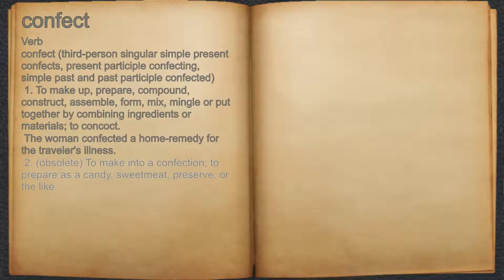2. Obsolete: to make into a confection; to prepare as a candy, sweet meat, preserve, or the like.